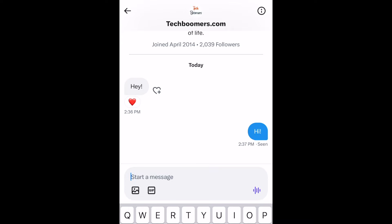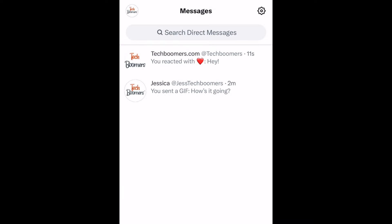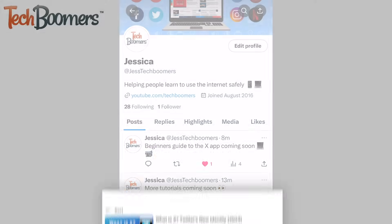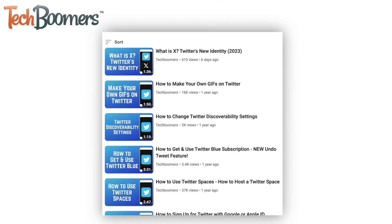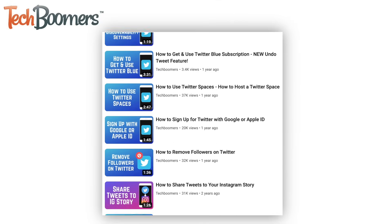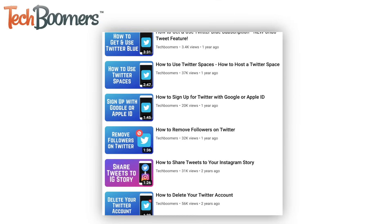That does it for our Beginner's Guide to X. To learn more about using X, check out our playlist of X and previous Twitter tutorials. We'll have it linked in the description box below.